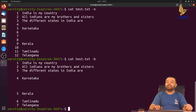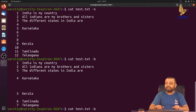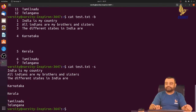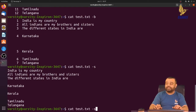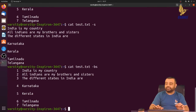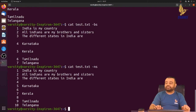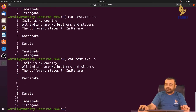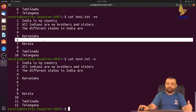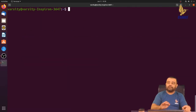In case of multiple blank lines between two lines of text, if you want to squeeze them, use the hyphen-s option. Whenever there is more than one blank line, it squeezes them. You can combine -b and -s together, or -n and -s. With -s, the three blank lines between Karnataka and Kerala are squeezed into a single blank line.